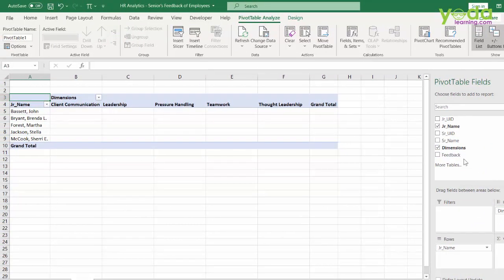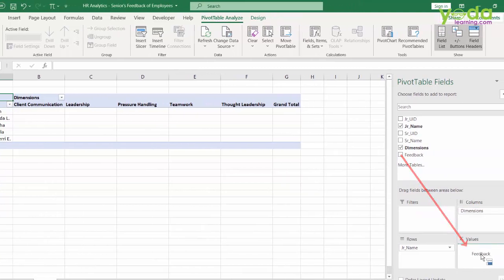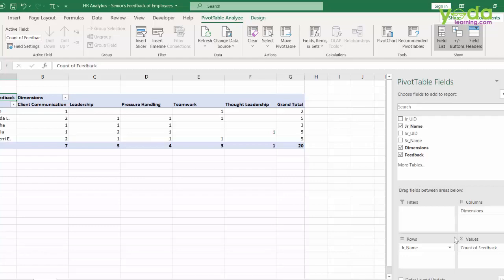But the main problem is the feedback, once it's put inside the value section, which is the maths area, you do not get the text data, you only get numeric values.